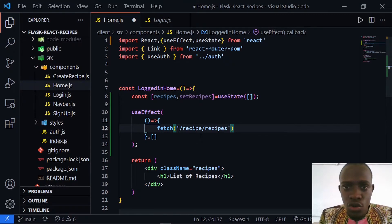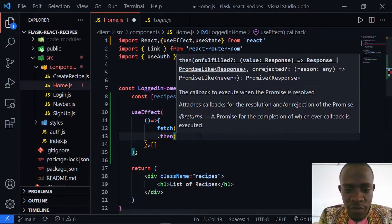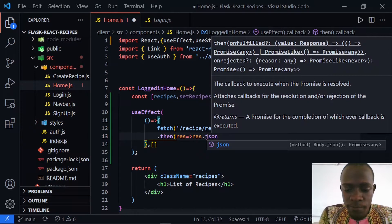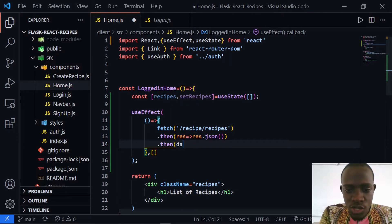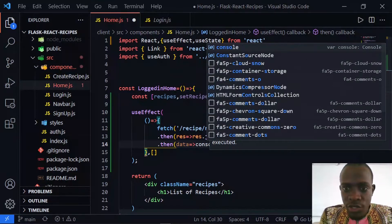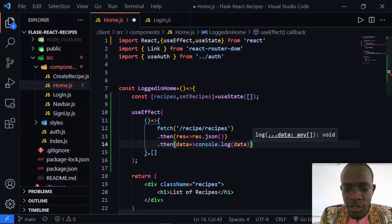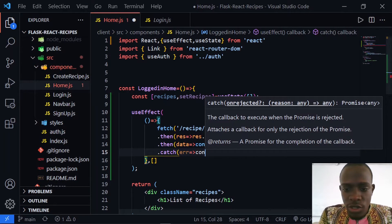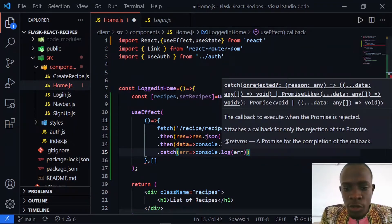Here we do not require any request options since we are carrying out a GET request that does not require an access token. So I'll chain .then, return the response as JSON, and then in the next .then access that data and console log our data. After doing this, I'll also catch any errors with .catch and simply console log the errors.